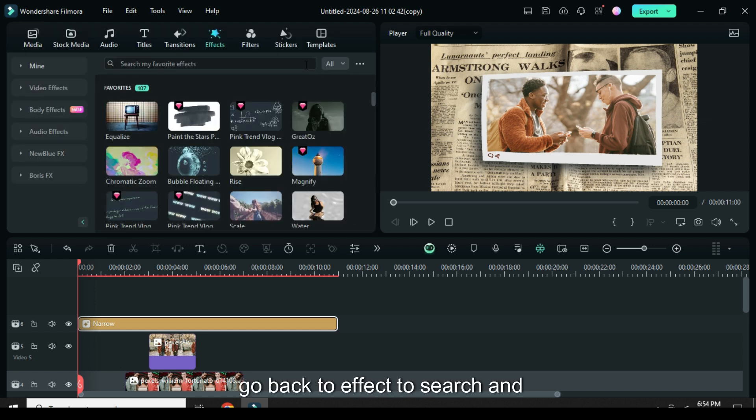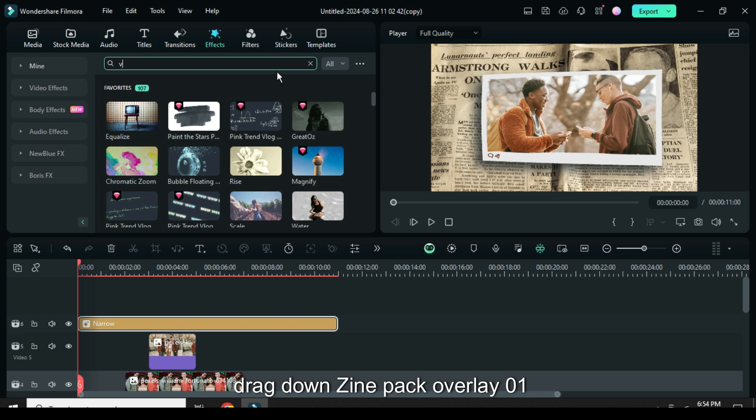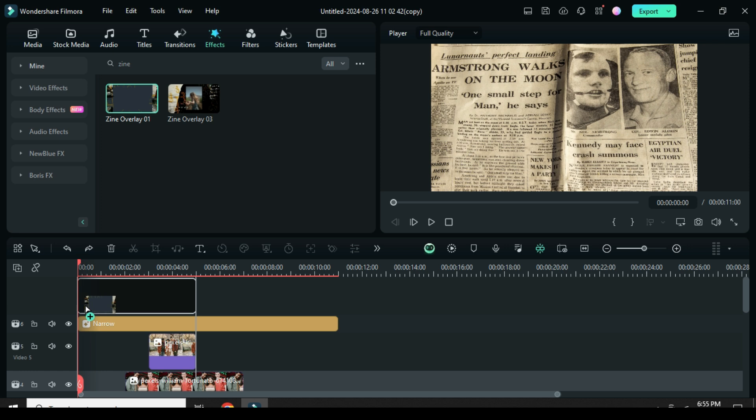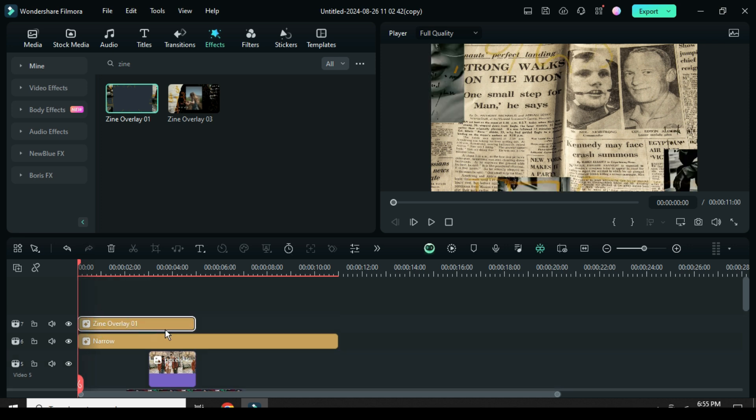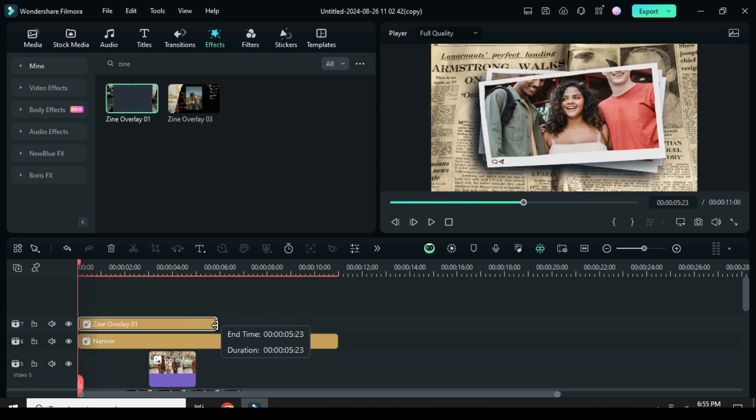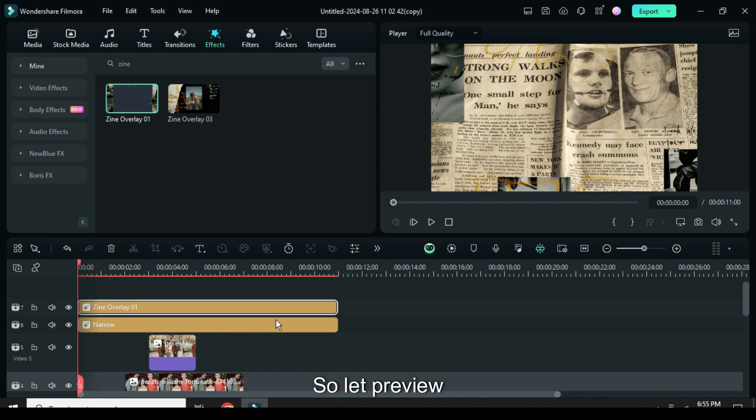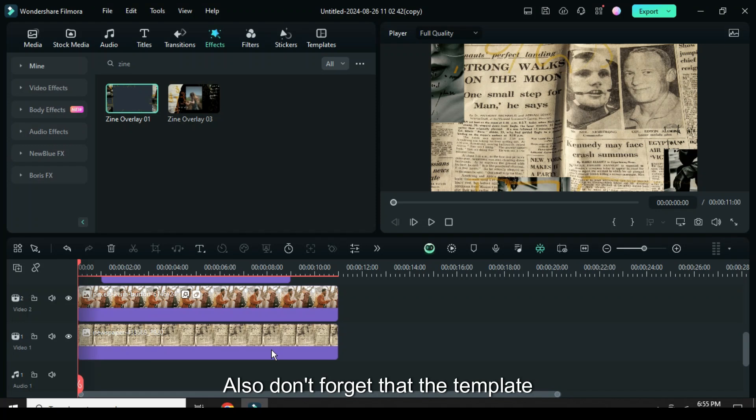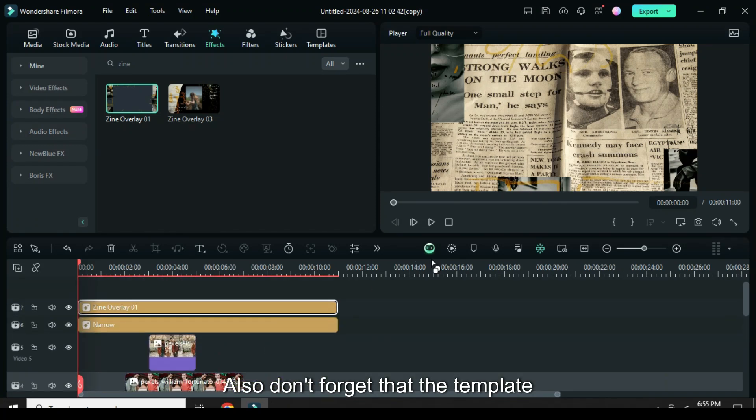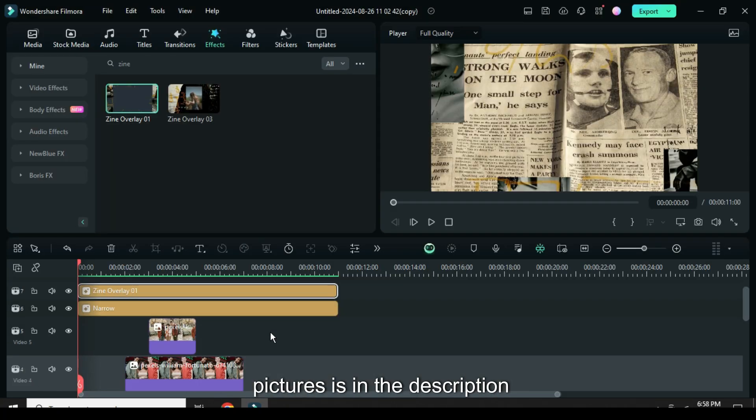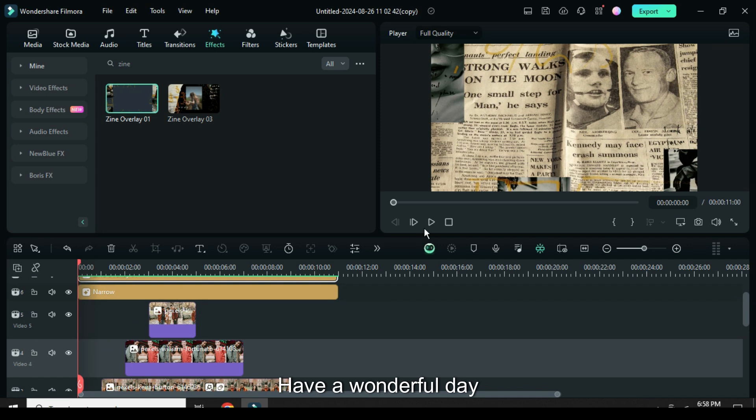Lastly go back to effect to search and drag down zine pack overlay 01 then extend as shown. So let preview, also don't forget that the template link for this tutorial with multiple pictures is in the description. Have a wonderful day.